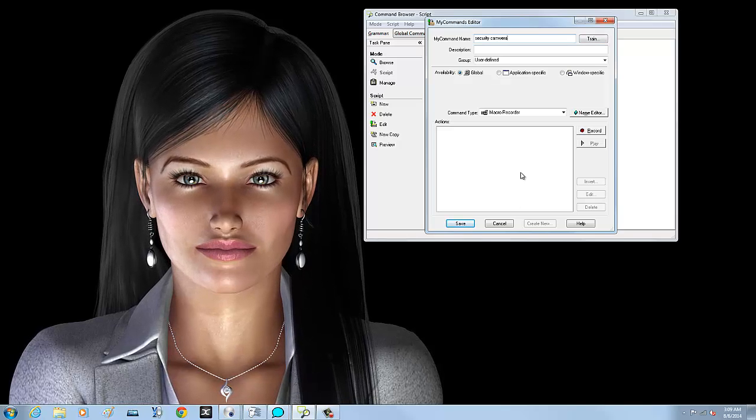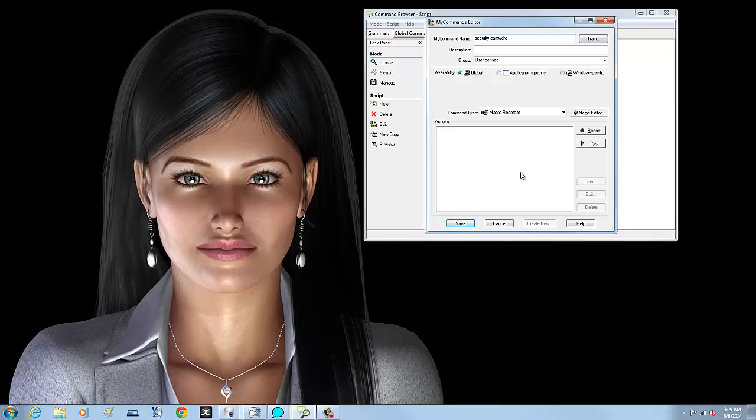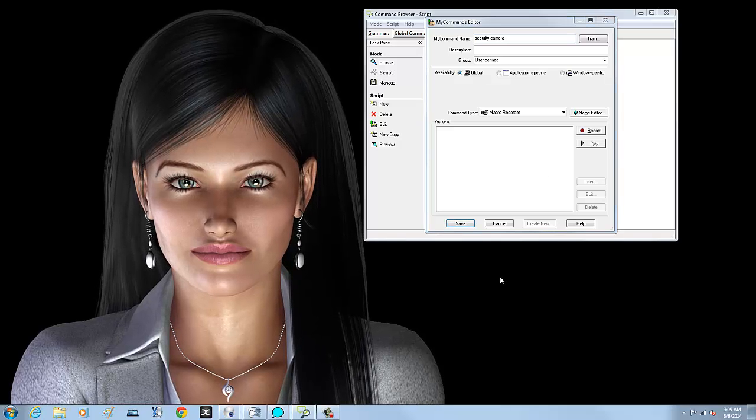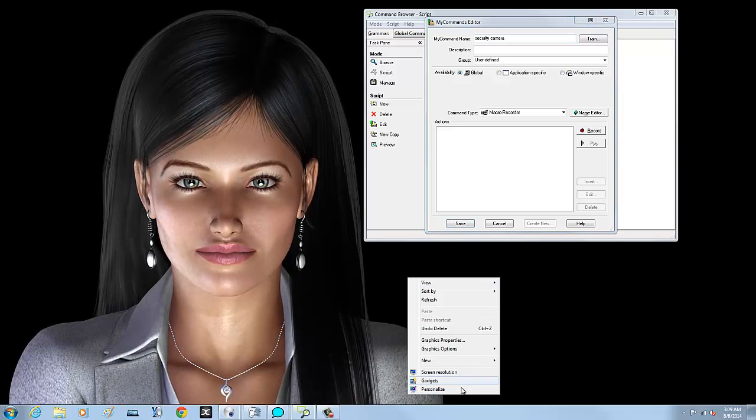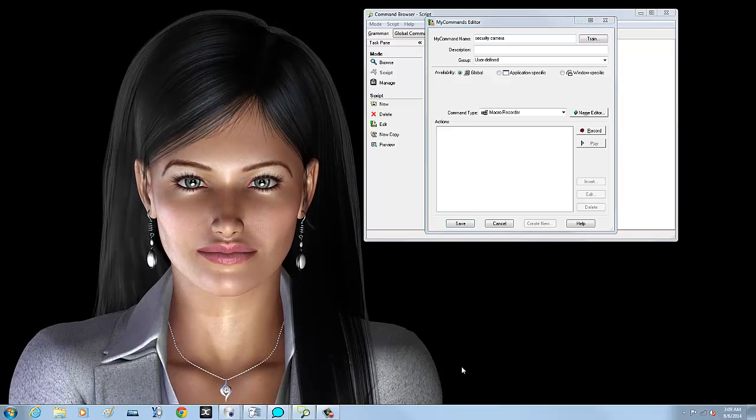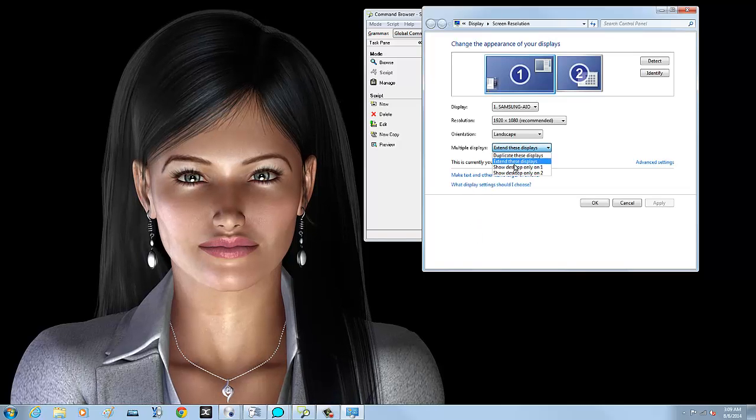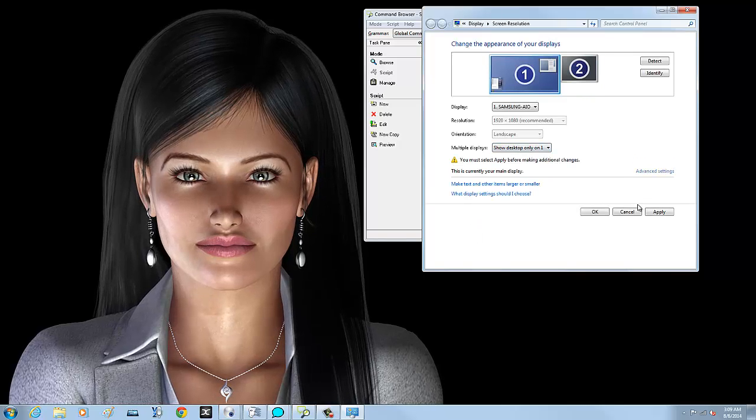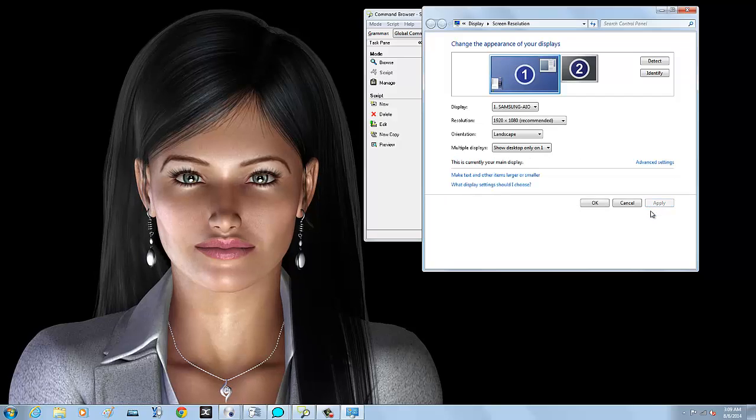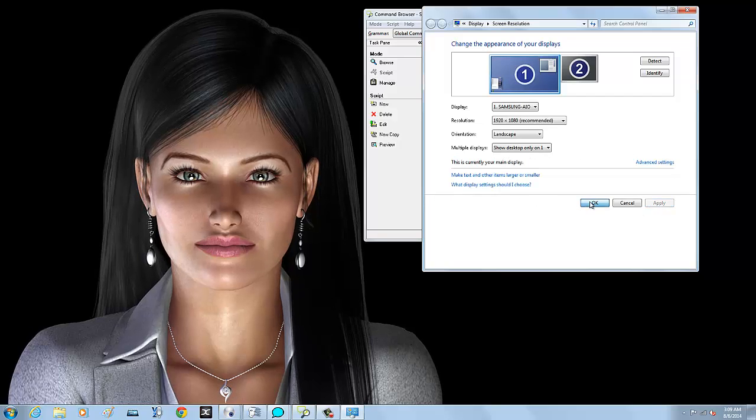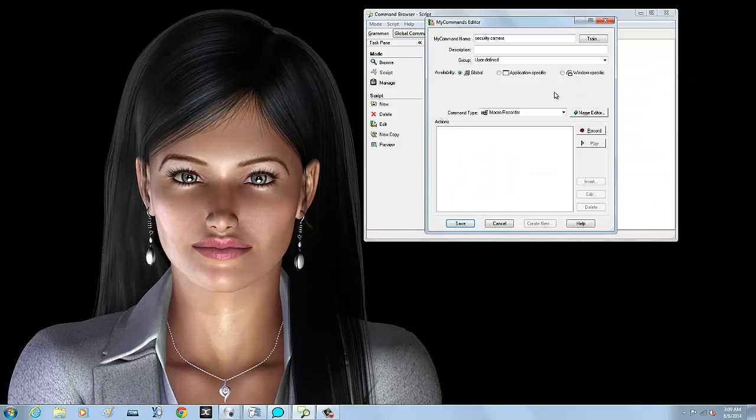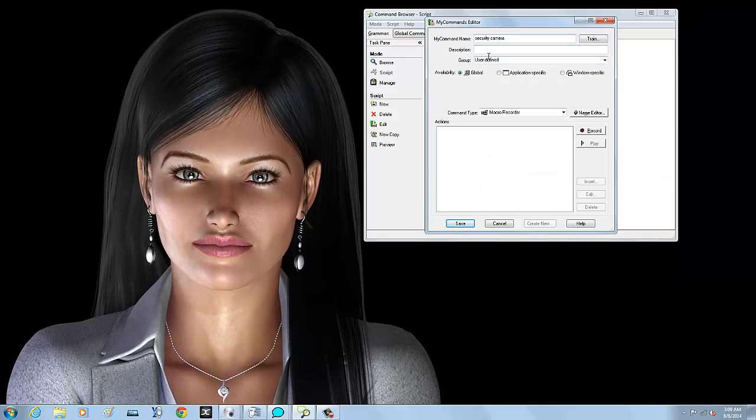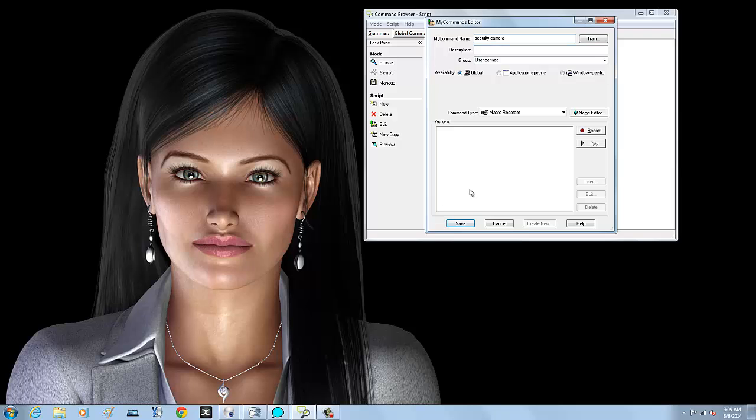All right, new... before I do that I need to put it back the way it was. Okay, now when I say security camera she's going to do this macro.